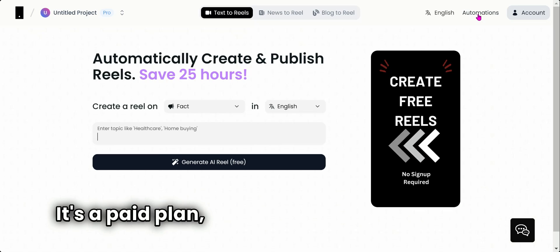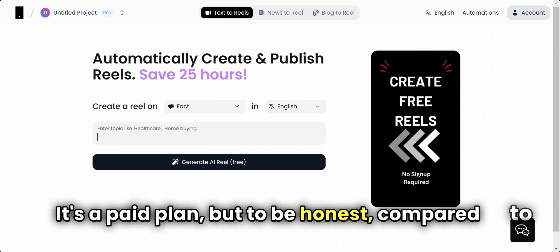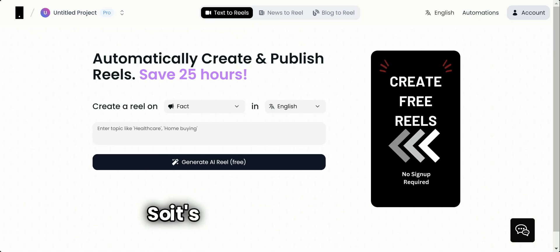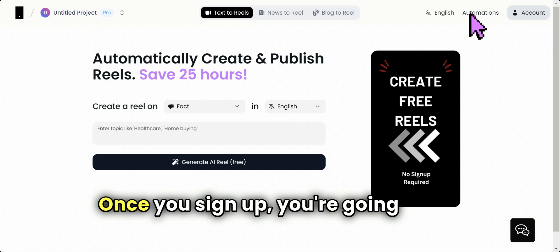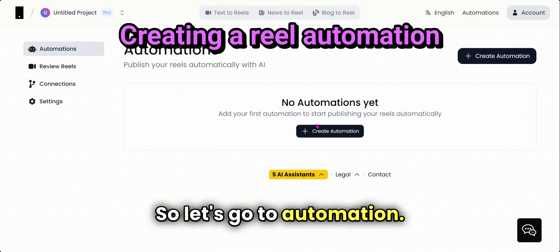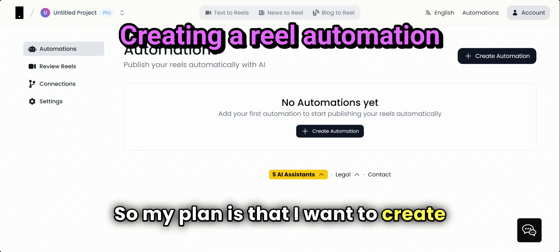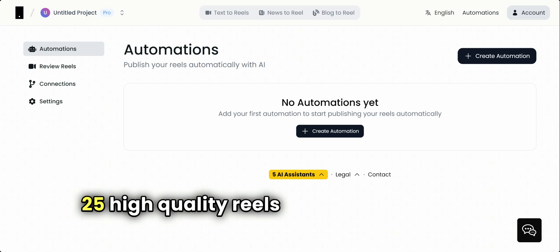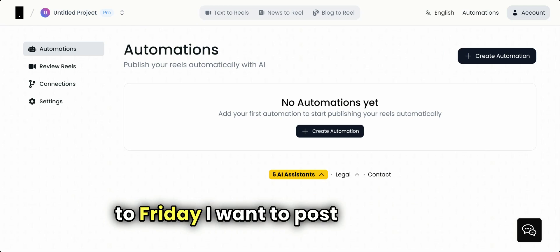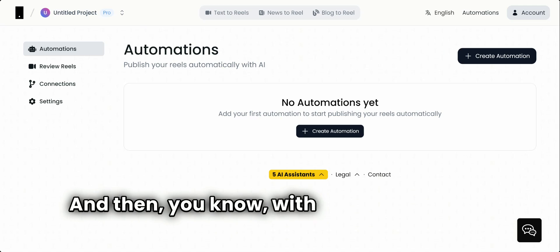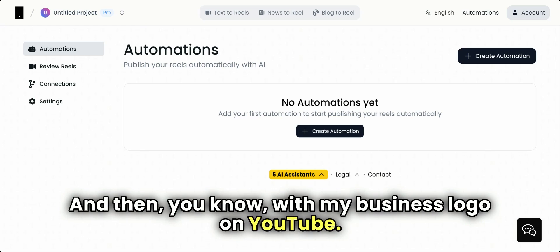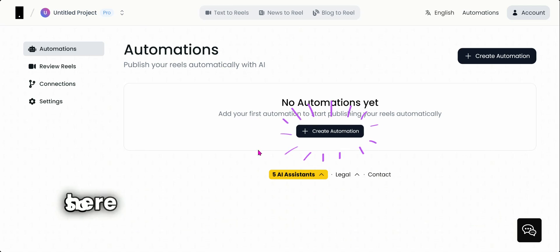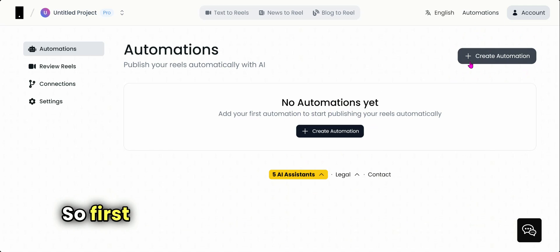That's where this feature comes in. Heads up, it's a paid plan, but to be honest compared to hiring someone, it's going to be less than one dollar a reel, so it's highly cost effective. Go there, sign up. Once you sign up, you're going to see automations. My plan is that I want to create 25 high-quality reels and post every day, Monday to Friday, with my business logo on YouTube.